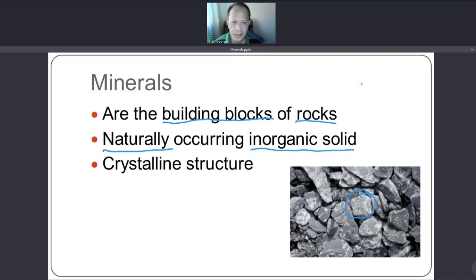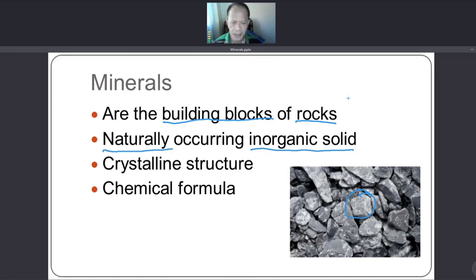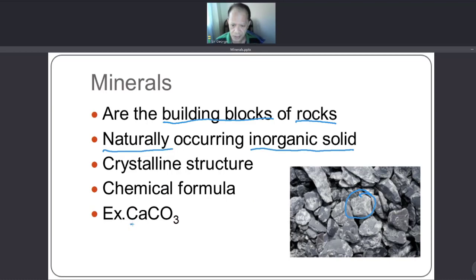Minerals have a crystalline structure — they take shape in different forms of crystals. They also have a chemical formula. For example, calcium carbonate, which has the formula CaCO3.